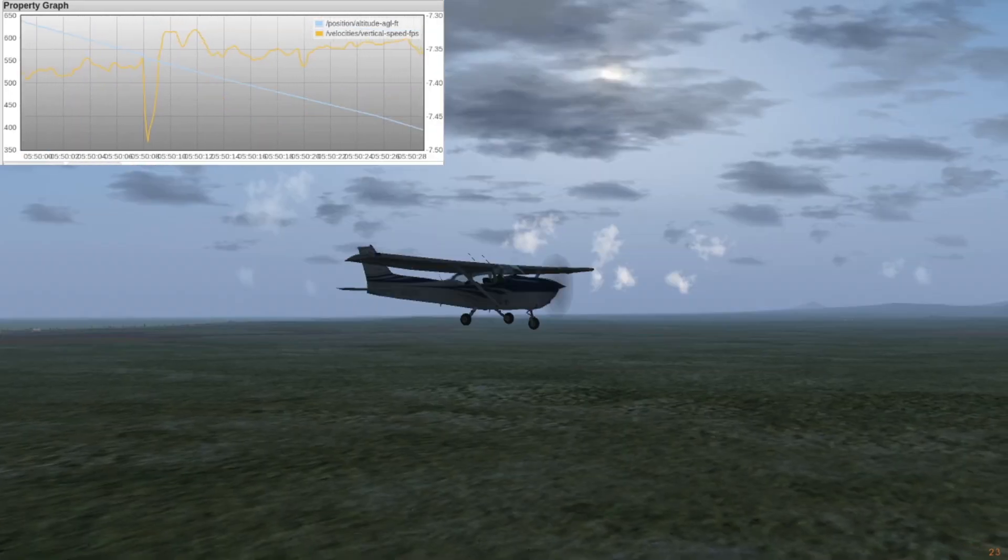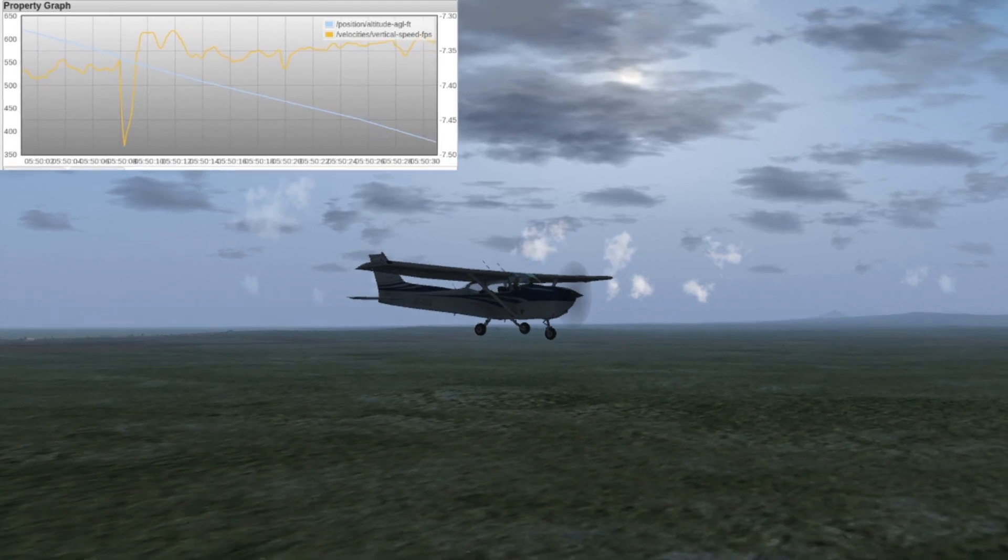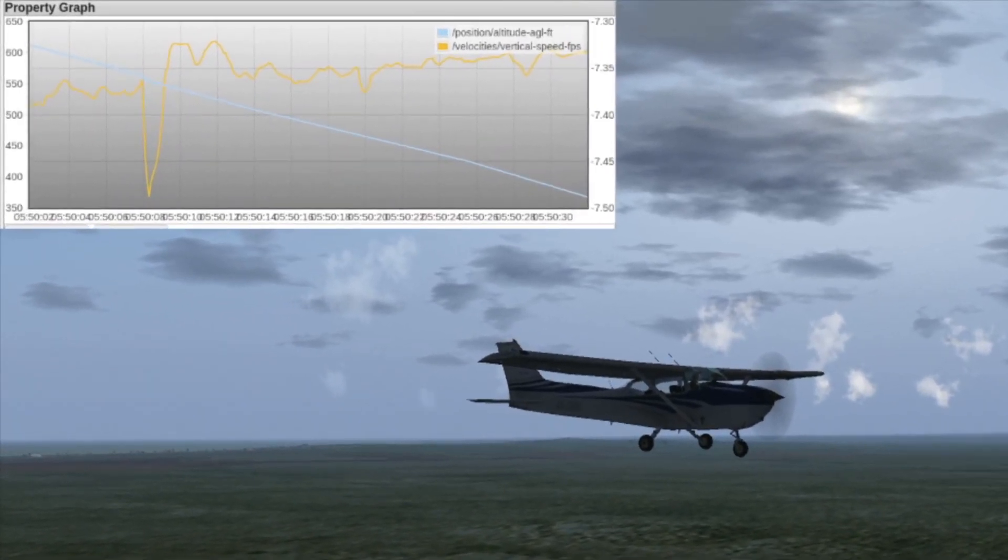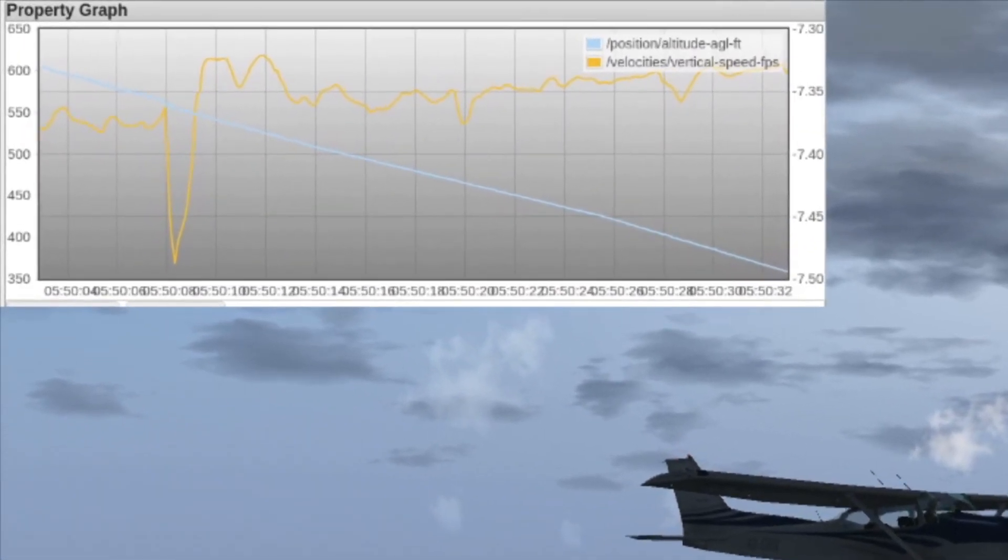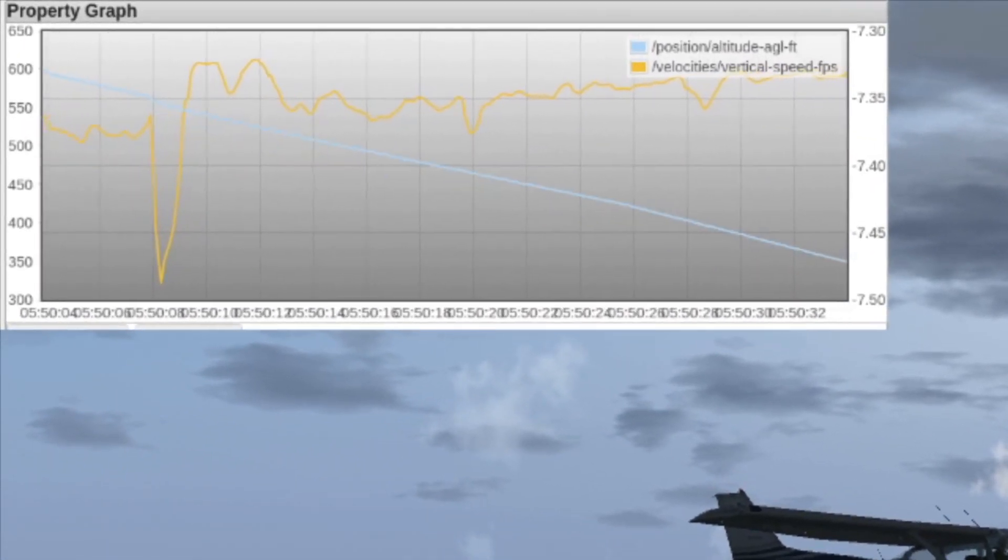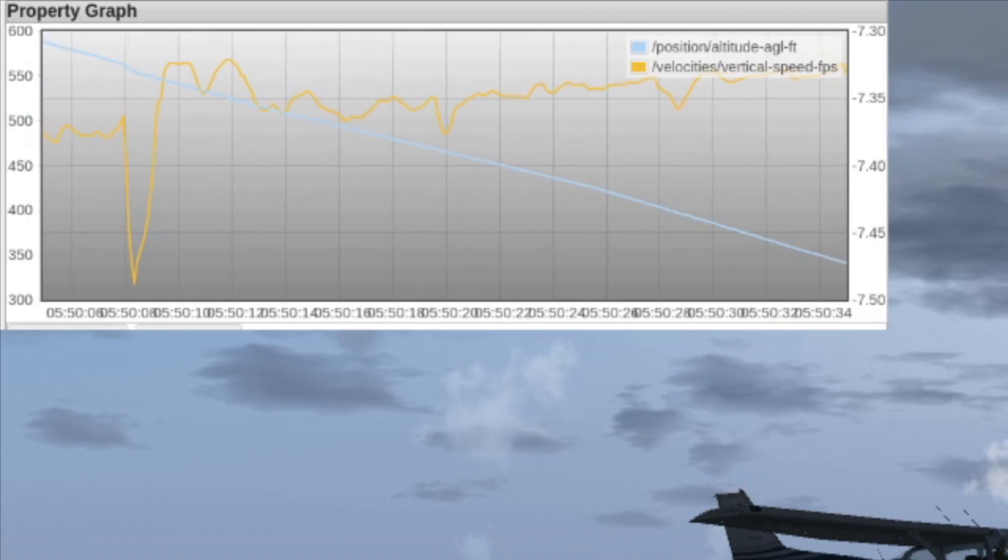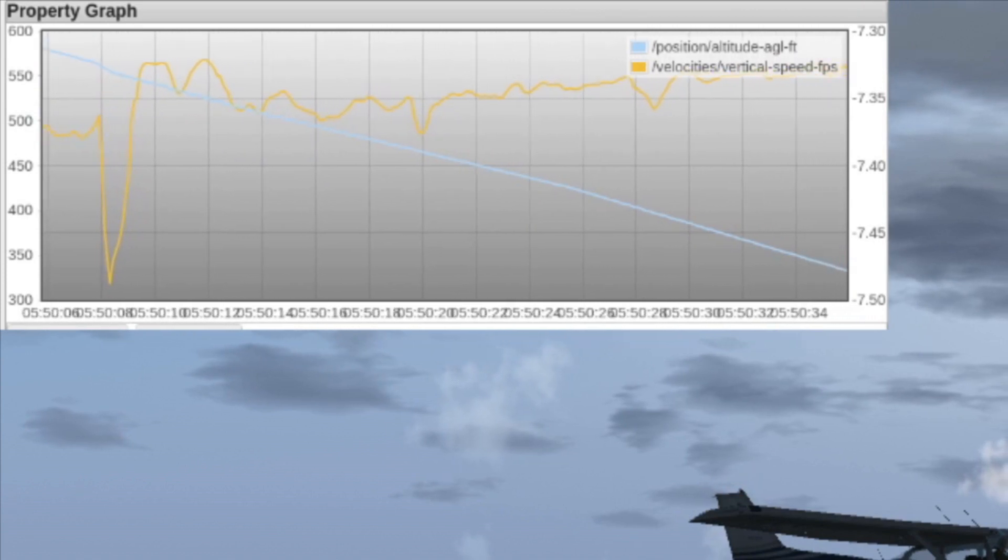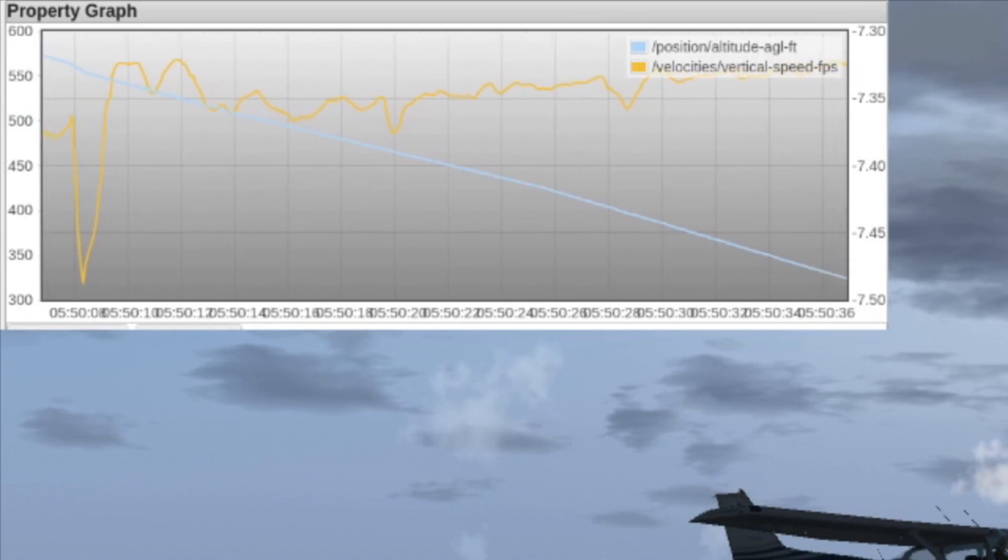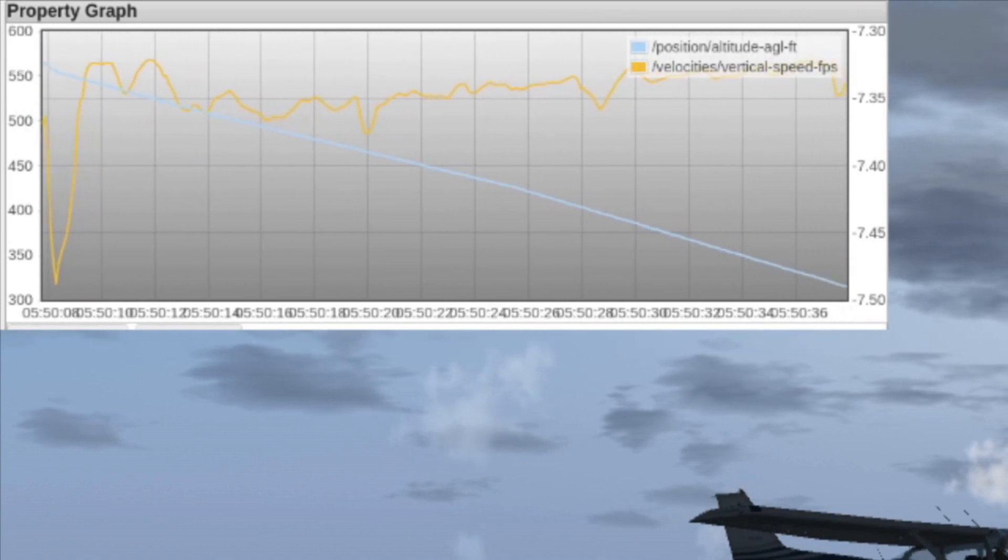I've set up a real-time graph in FI, the FlightGear web interface, to help me keep track of things. The blue line is our height above the ground and the orange line is our vertical speed.